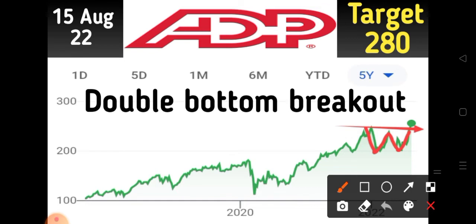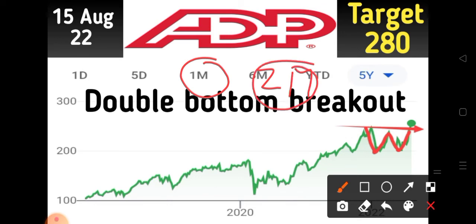After analyzing the historical data of Automatic Data Processing company, let's see what the future targets are. If you have a time horizon between one month to two months, you can clearly see the stock has the capability to touch $280.